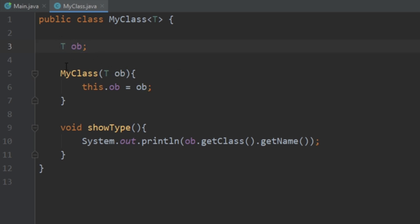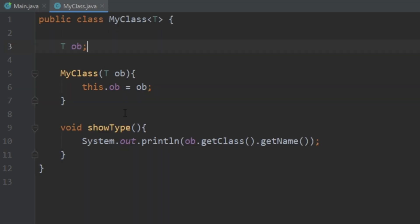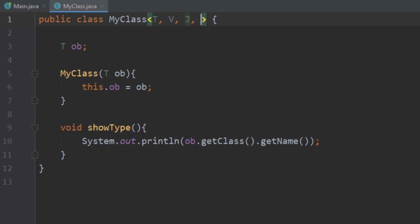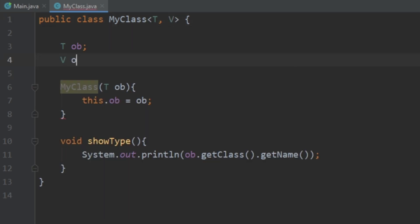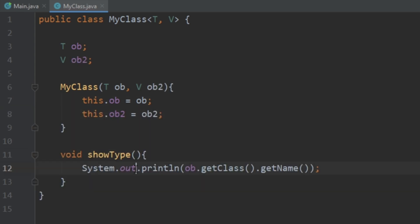You might be asking: what if I have more than one variable in my class — how do I handle that? The solution is you just add a comma and add another type variable, like V. You can have as many as you want; for this example I'll just use two. We create another variable of type V and also initialize it in the constructor, and we can also show the type of that second variable.